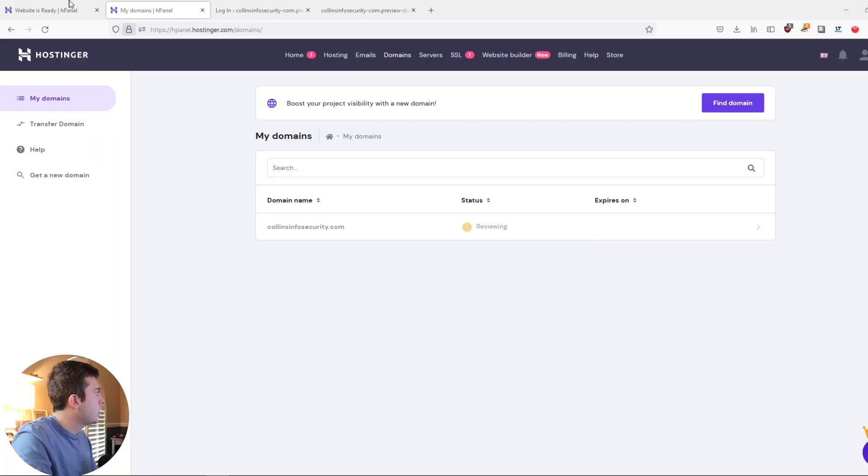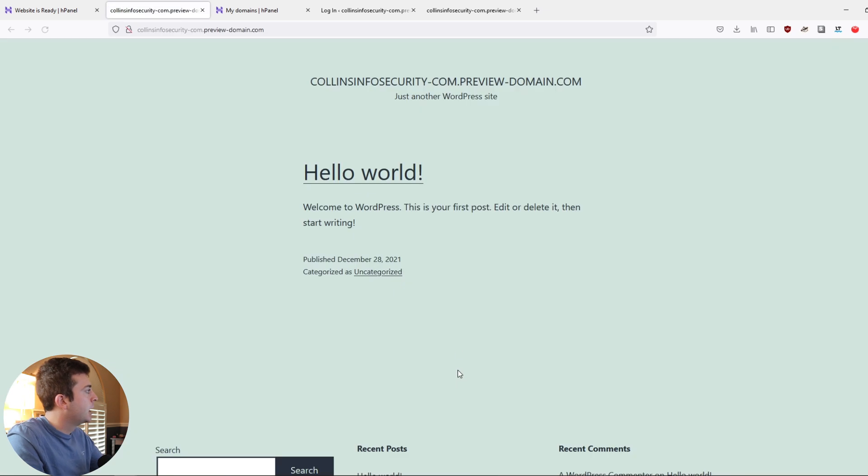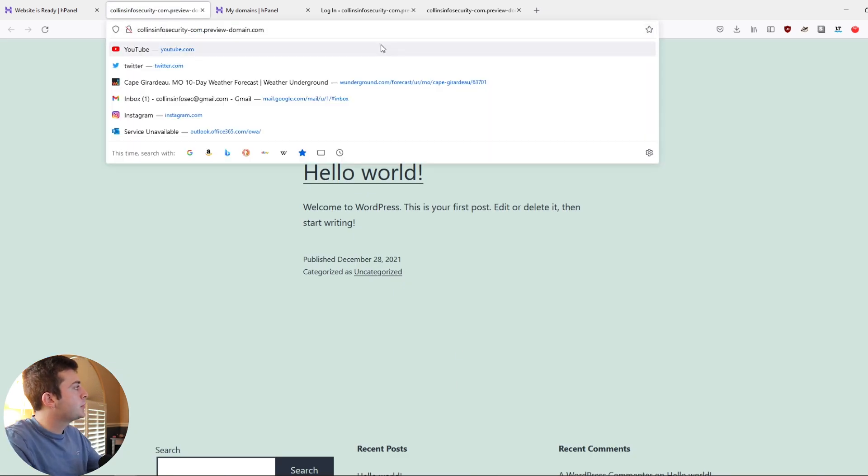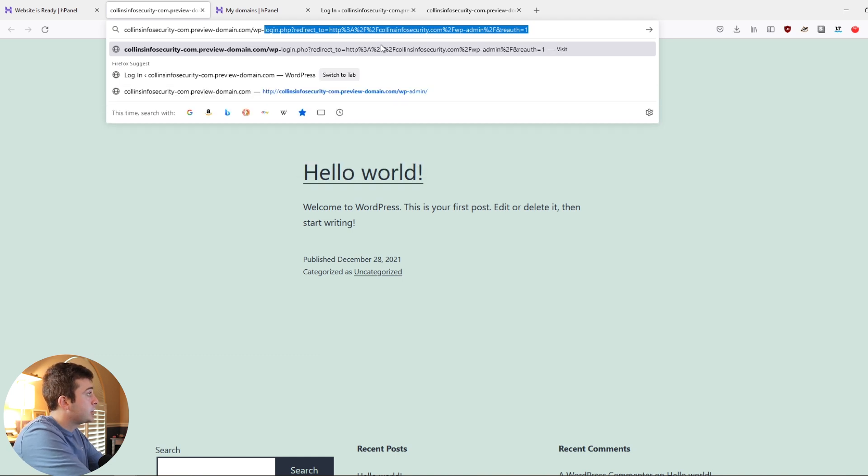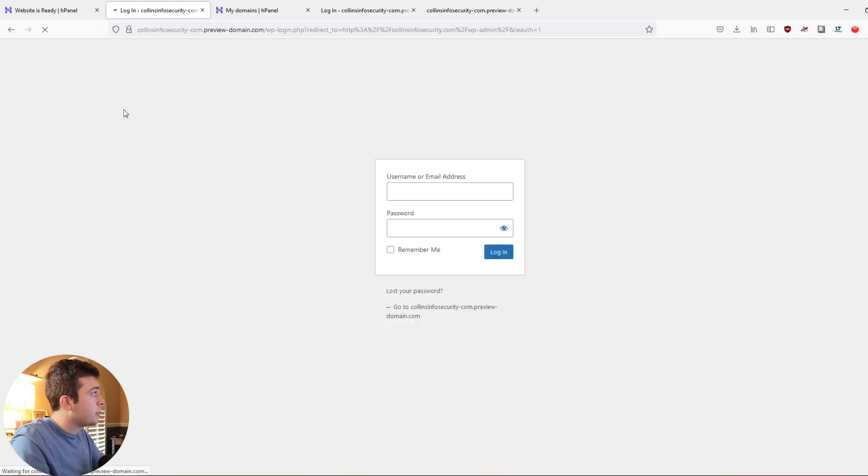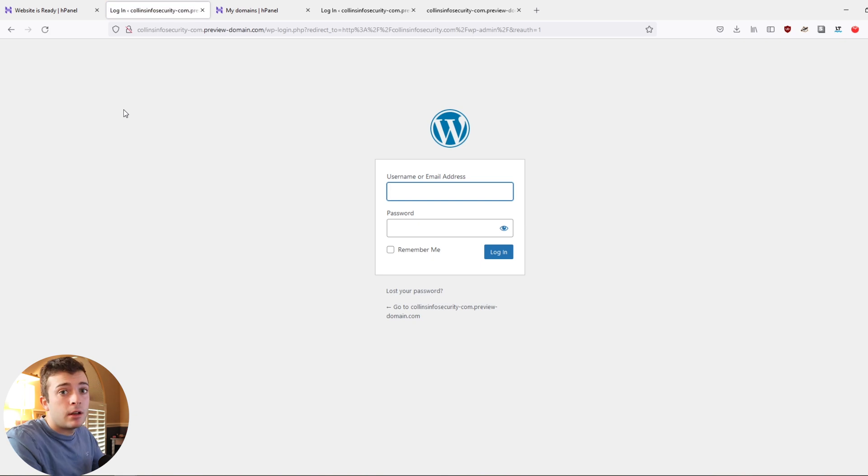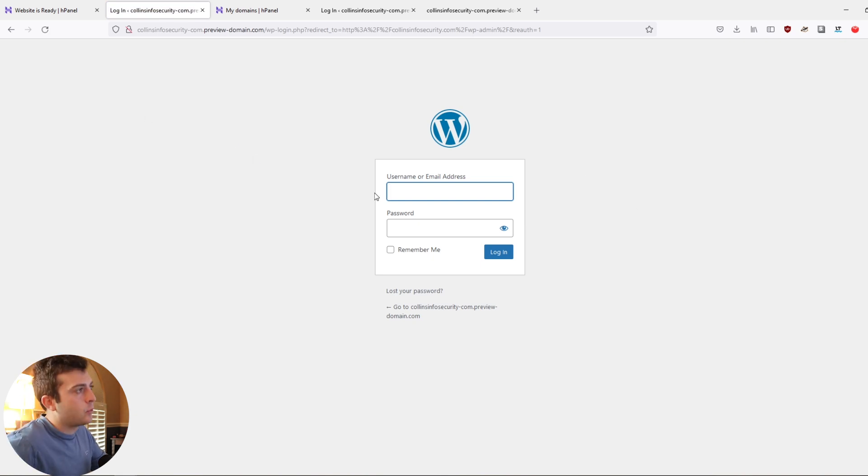we can get into our WordPress dashboard by using the preview. If you use the view website feature, you're going to have your preview domain.com. And if you go up to the URL and type in WP-admin, you're going to be able to get to the admin dashboard and you can use your username and password that you set up for the WordPress backend.